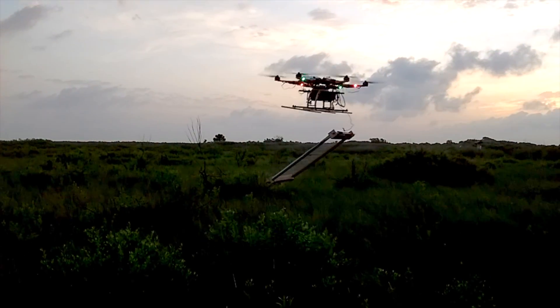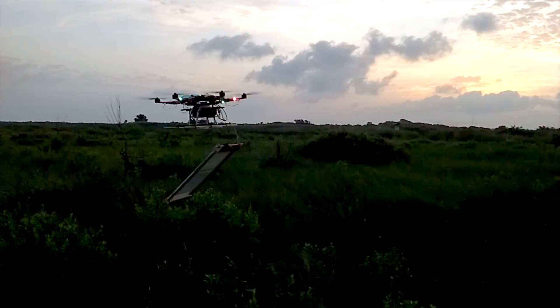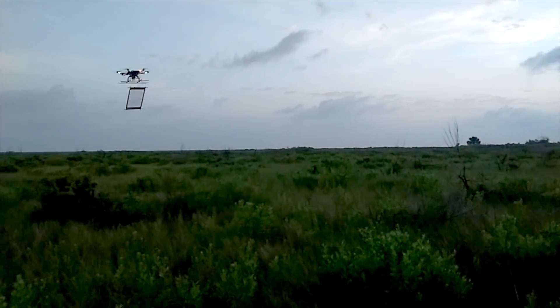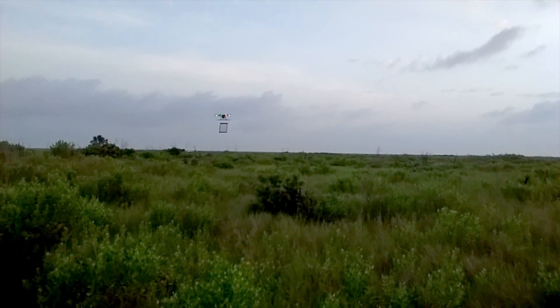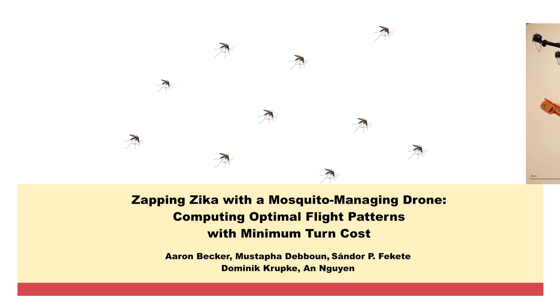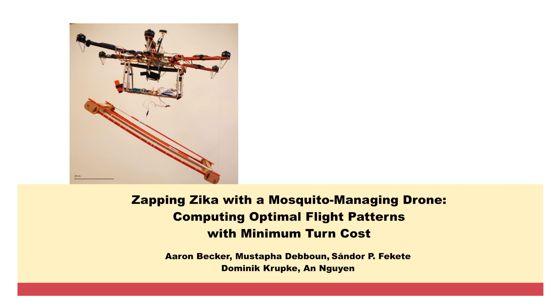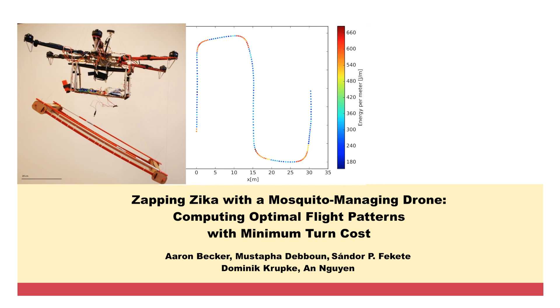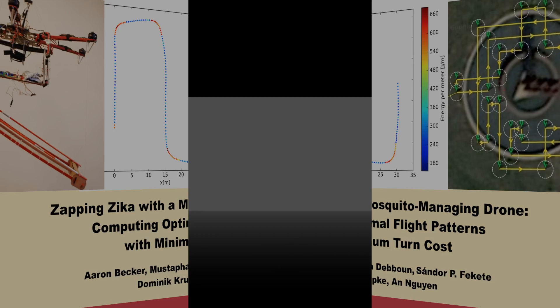And then we need to mount it on a robot and work with algorithms people to get good and useful trajectories, zapping Zika with a mosquito-managing drone, computing optimal flight patterns with minimum turn cost.